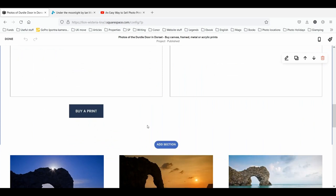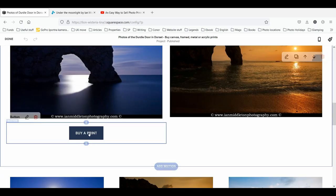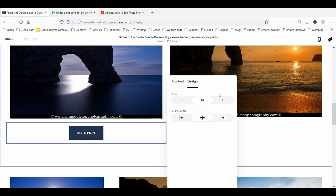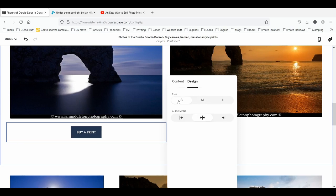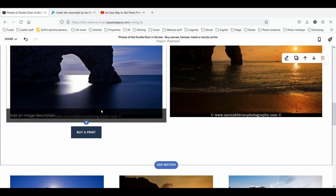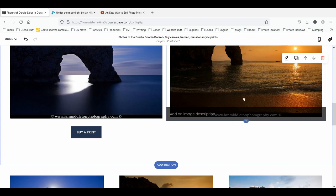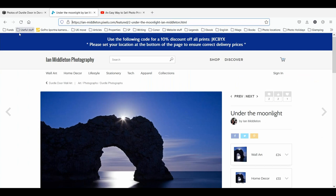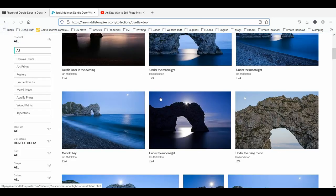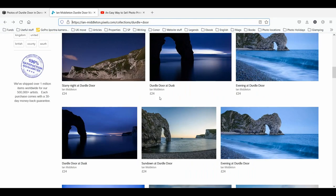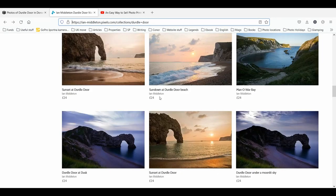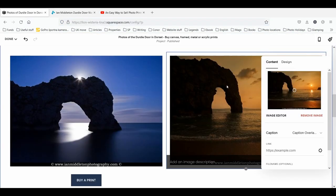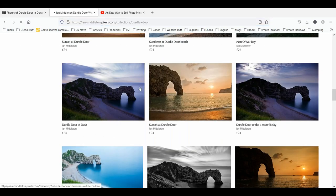Now we have a nice 'Buy a Print' button underneath which links people directly to the product page on your FAA personal website. You can also go back and edit the button to make it a bit smaller or bigger if you want. Then do the same thing for the next image — scroll down through your gallery, find that image, make sure you find the right one, copy the URL and paste it, set to open in a new window.